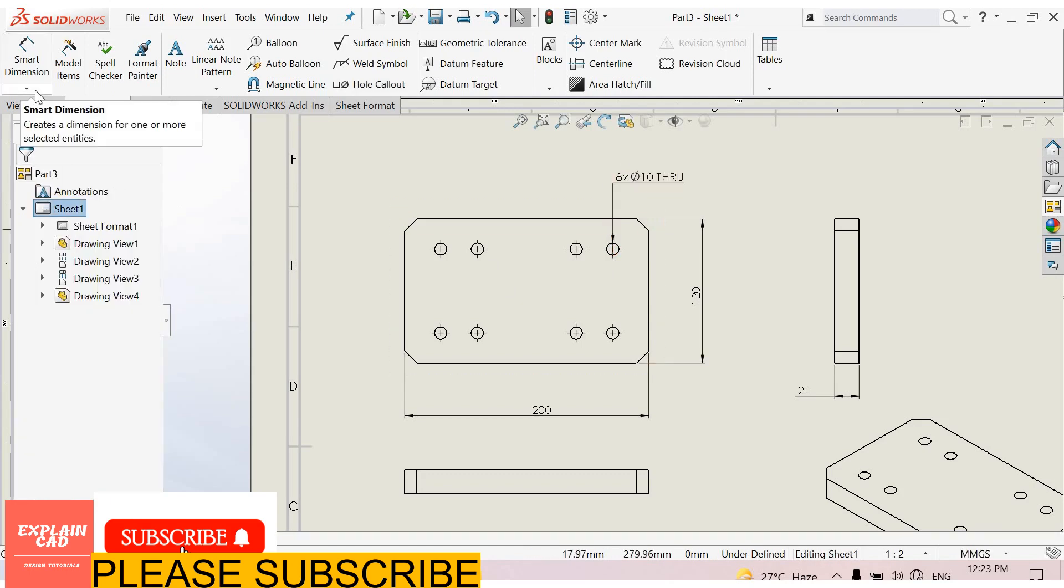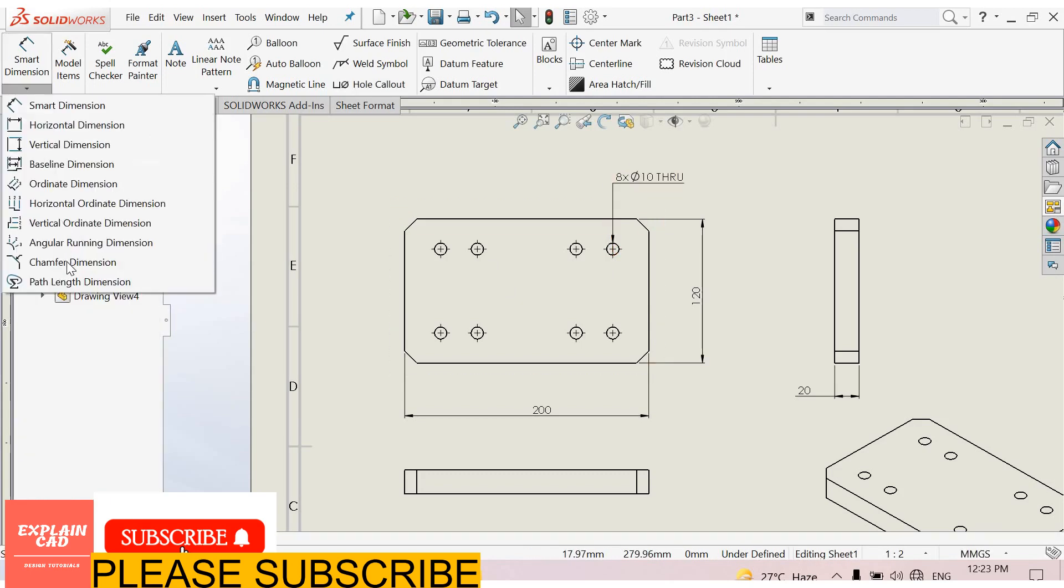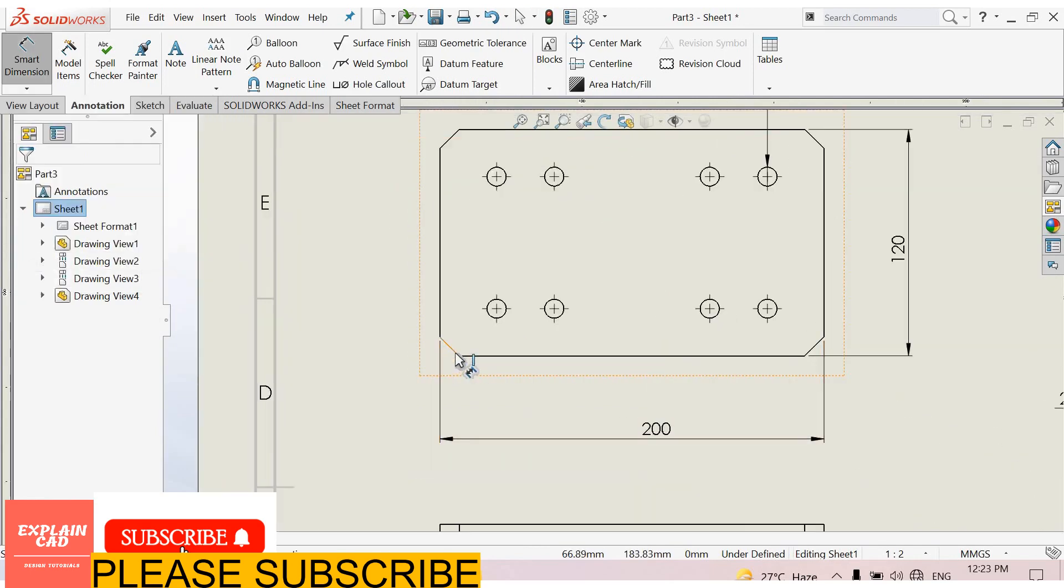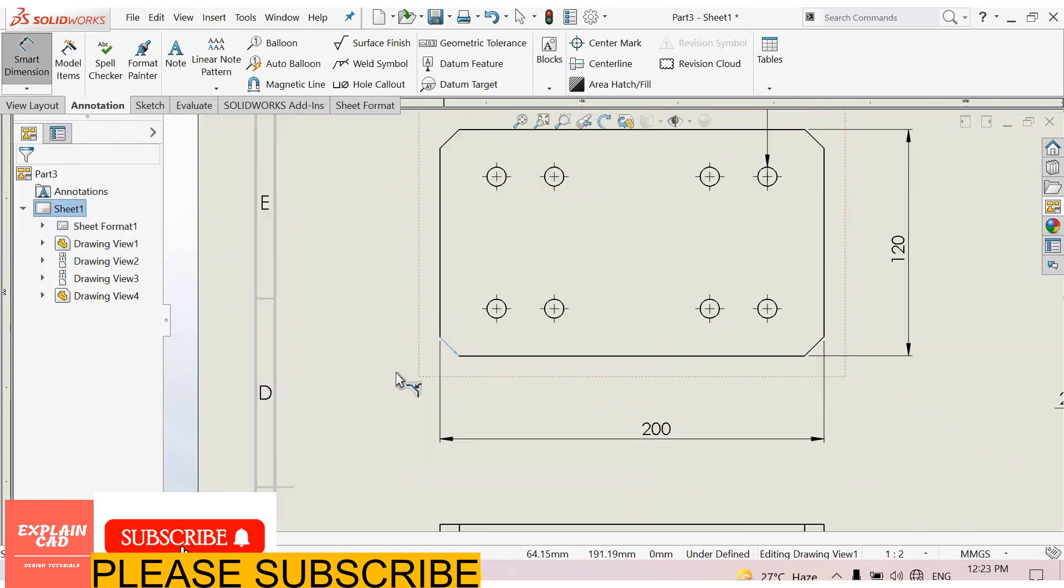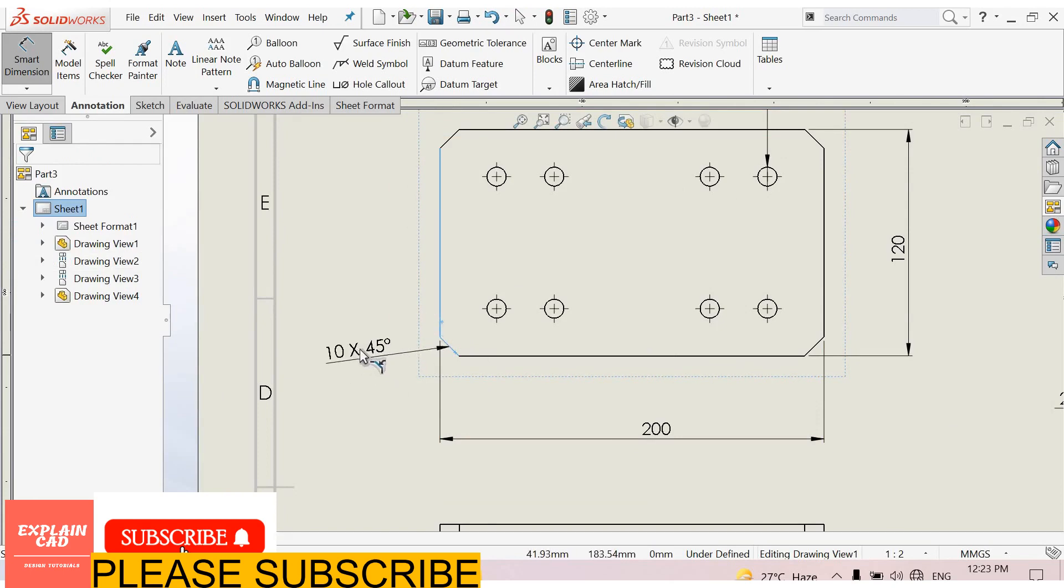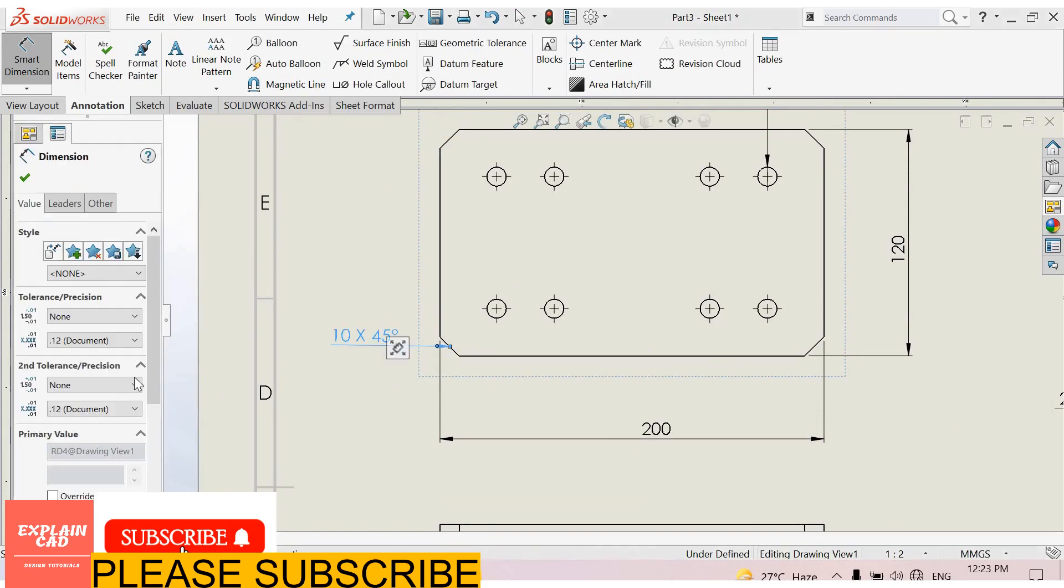Now select smart dimensions, select here, chamfer dimension. Select two edges, this edge or this edge, OK.